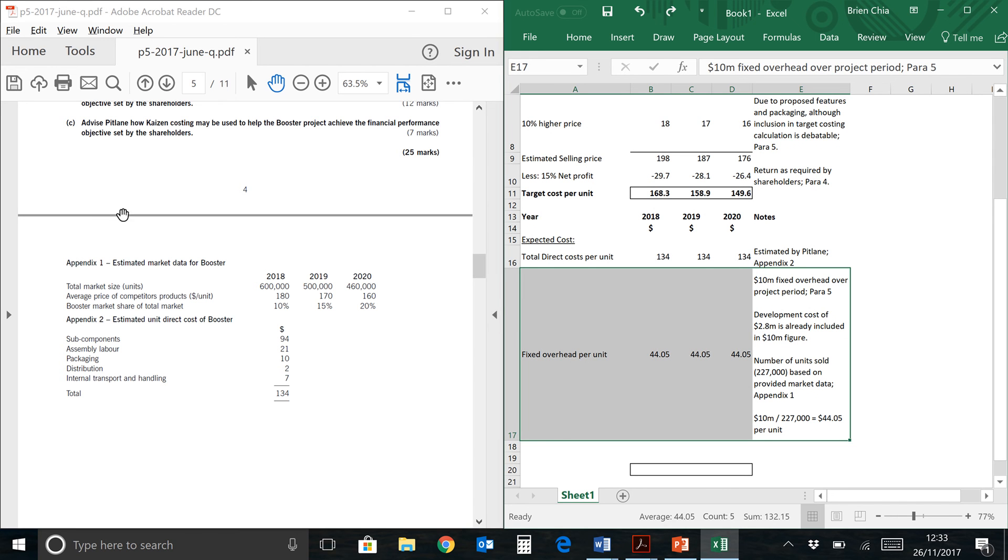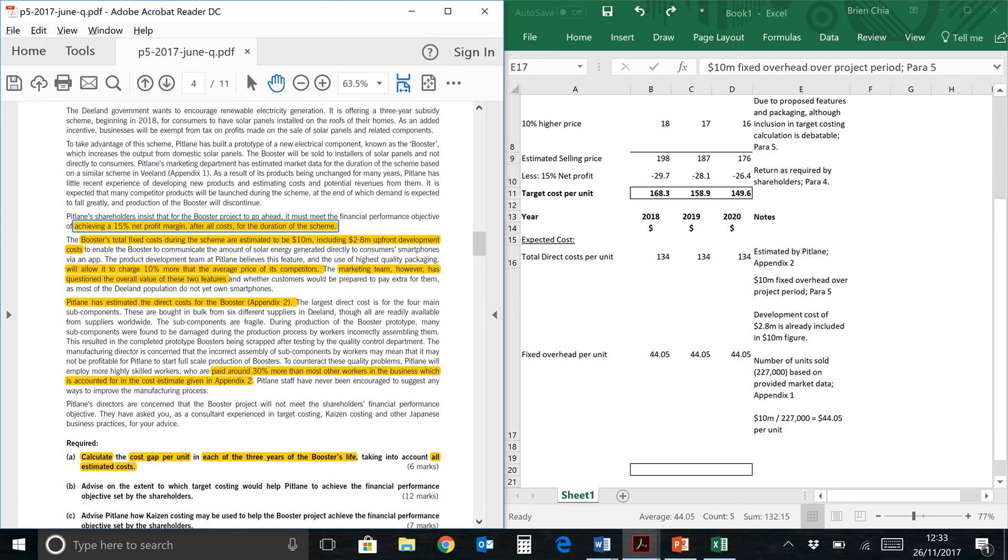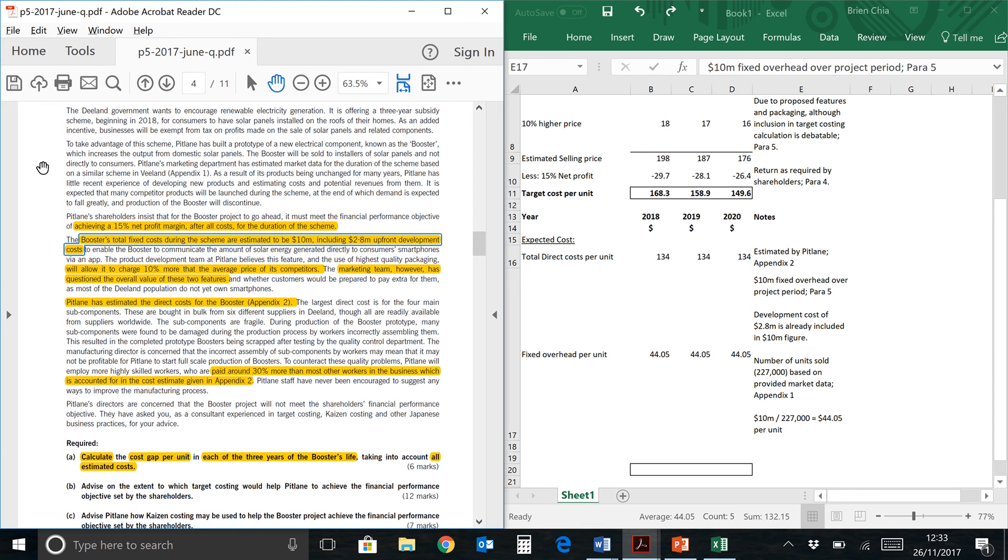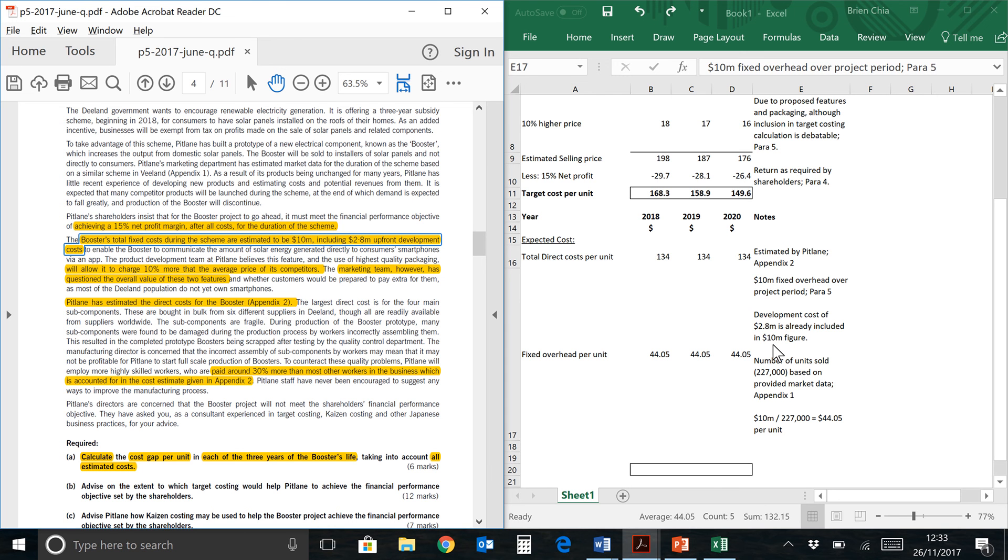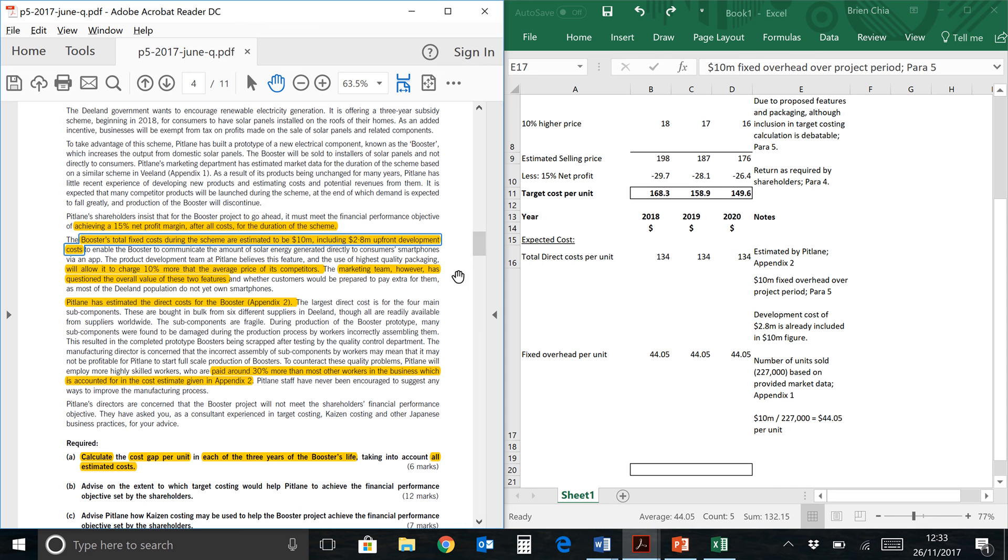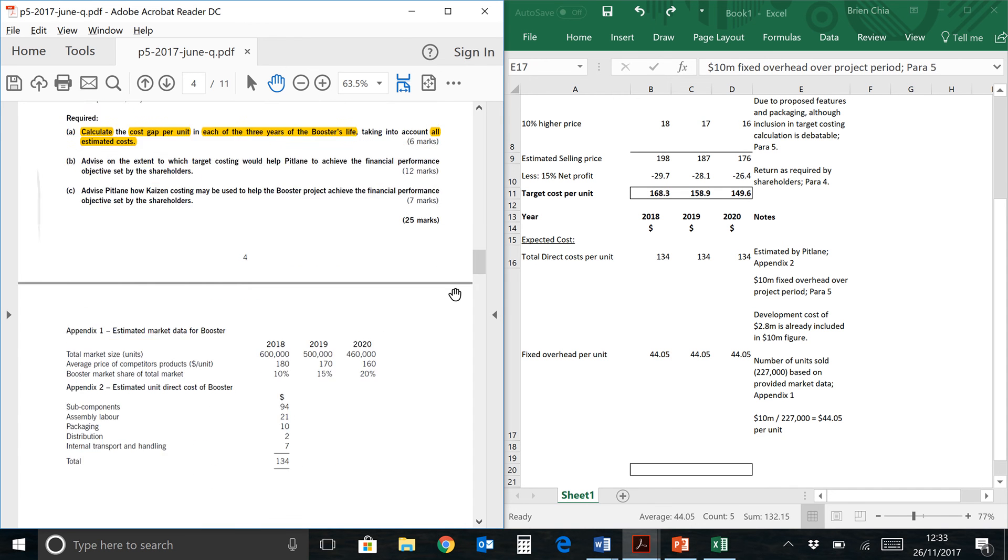Now we have a slight computation for fixed overheads per unit, which is over here. We need to compute fixed overheads per unit because in the question they have given to us fixed overheads. Booster's total fixed cost during the scheme is 10 million, including 2.8 million of upfront development. We find this in paragraph 5, so my note has paragraph 5 over here. Development cost of 2.8 million is already included in the 10 million dollar figure, so you don't really need to do anything special for the 2.8 million.